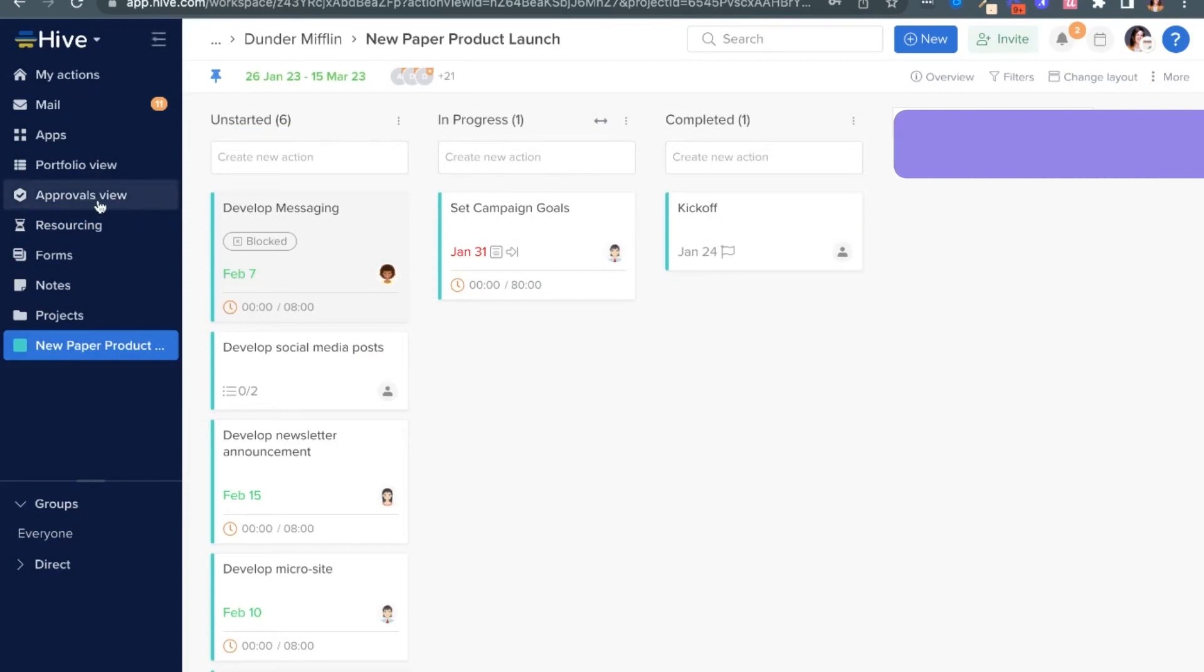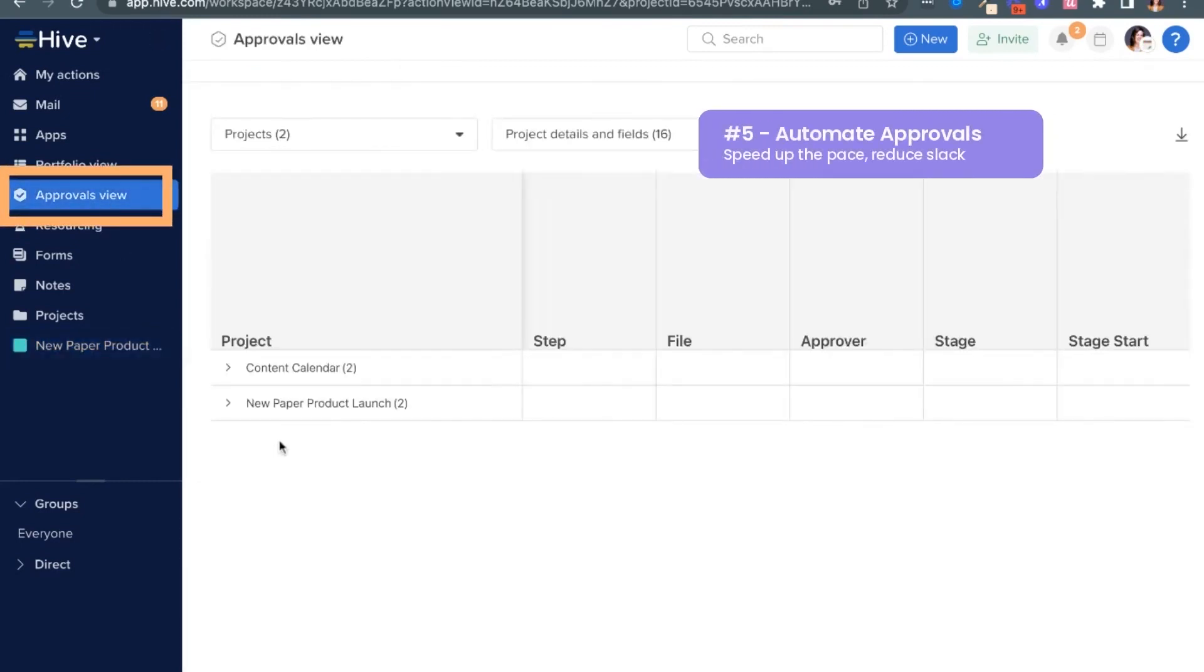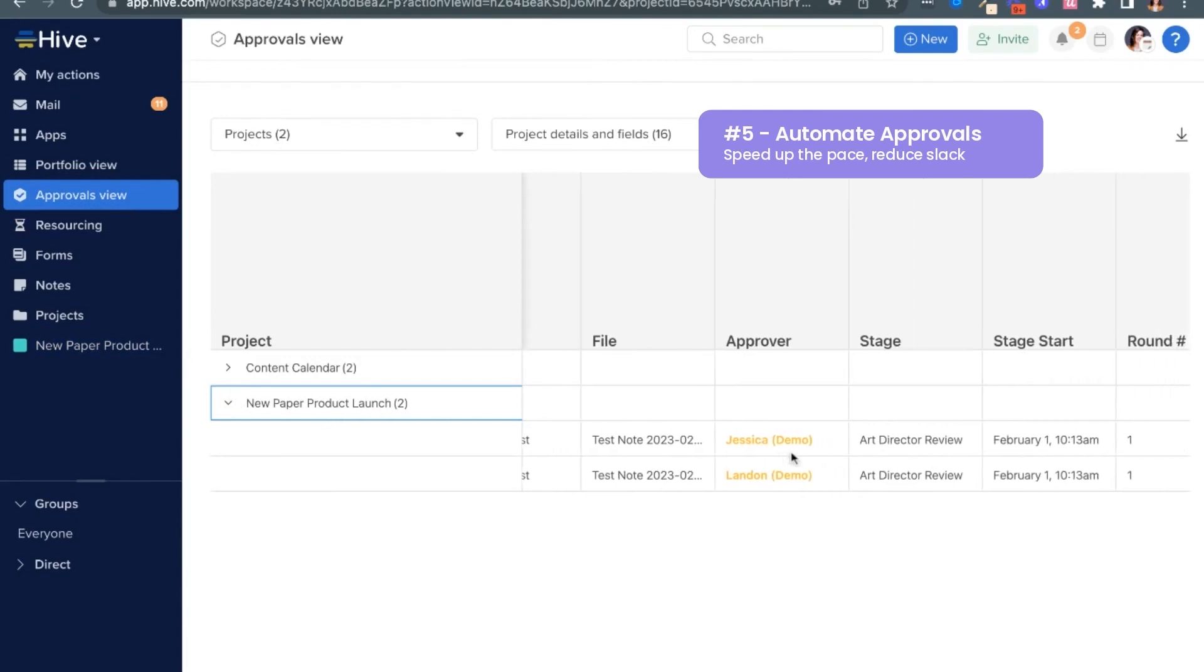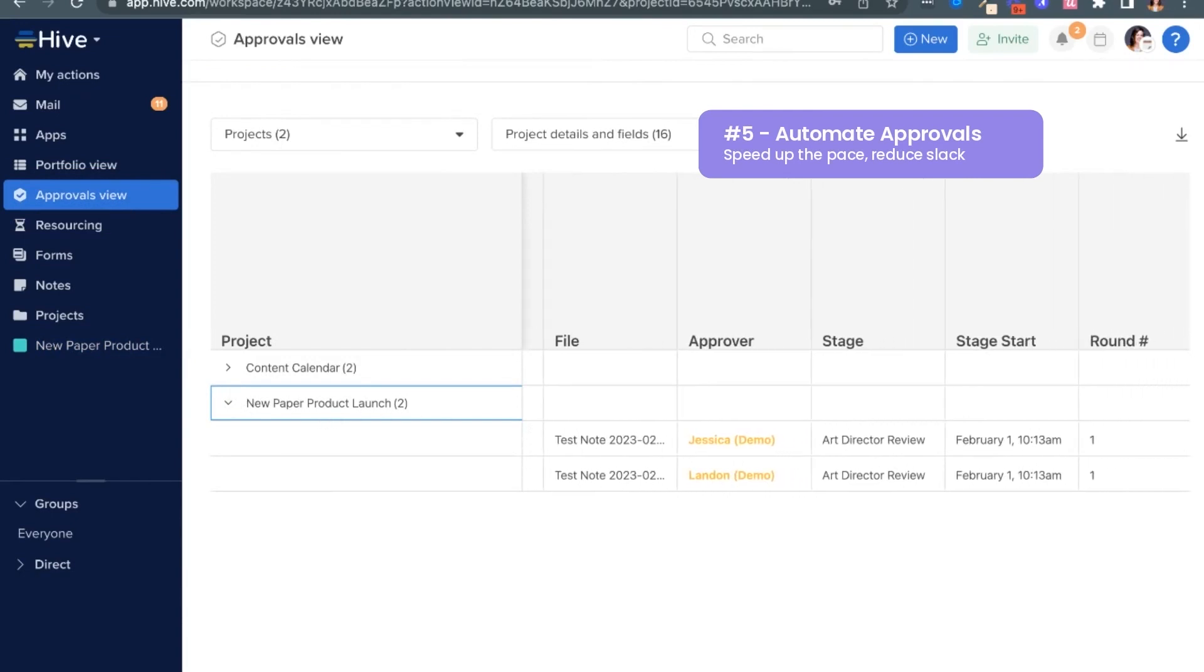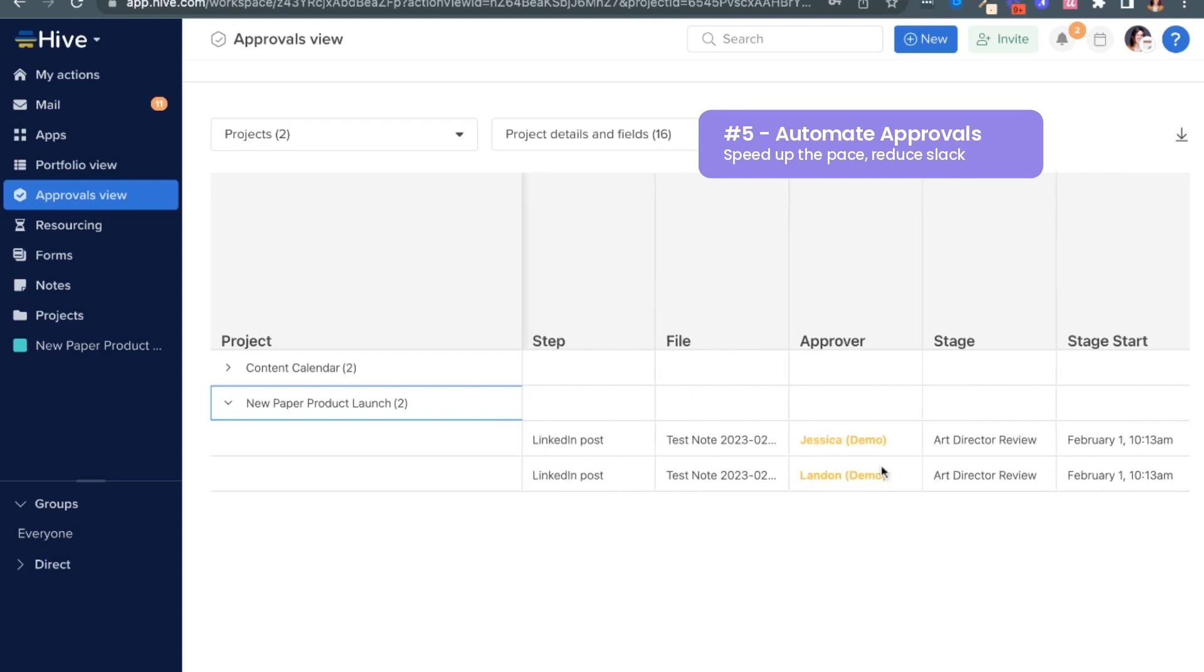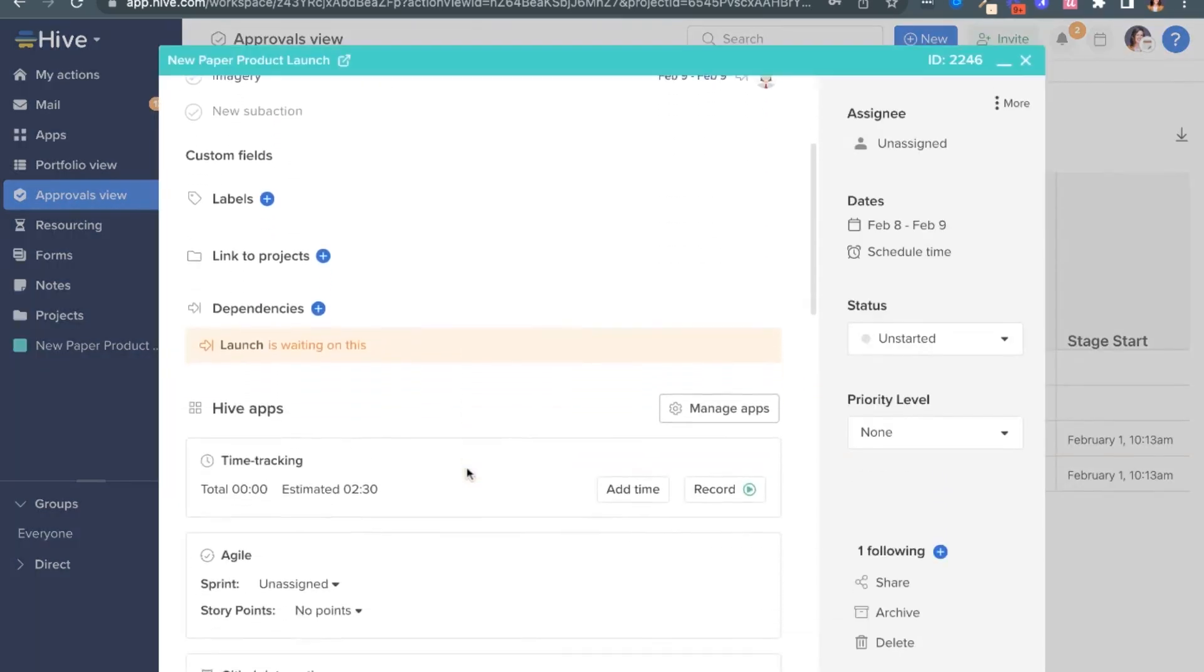Next, our fifth tip is to automate approvals. Head to our approvals view, also pinned for you to see the live approvals, along with which stage the file is on and who the approval is waiting on. Click into this line item to see active route on the action card.